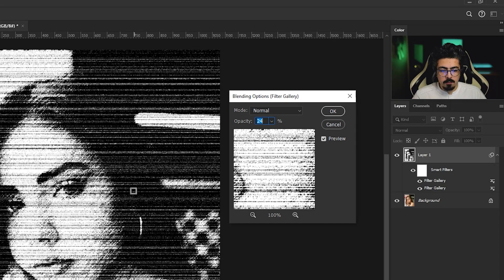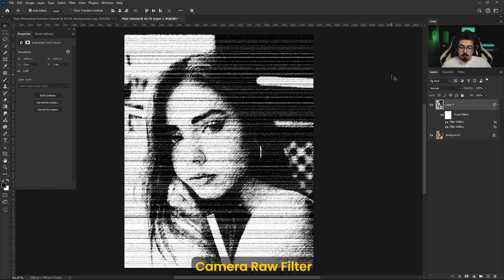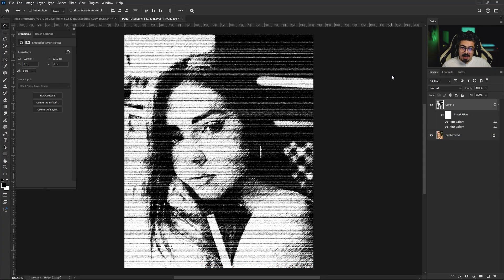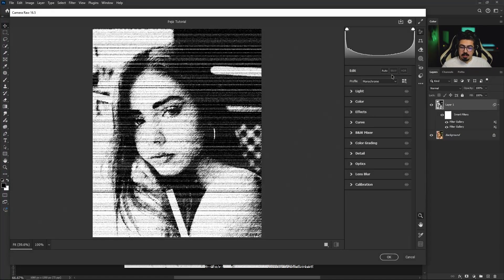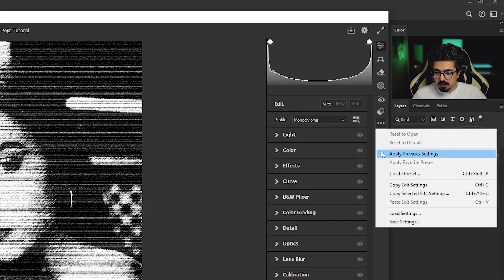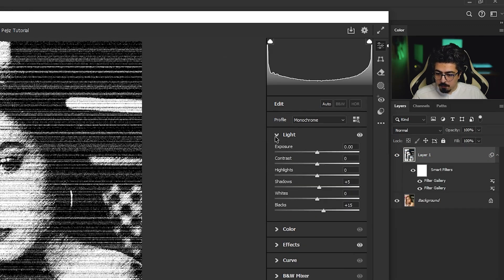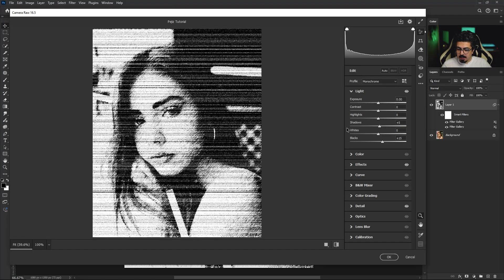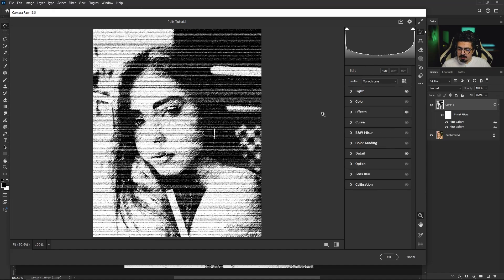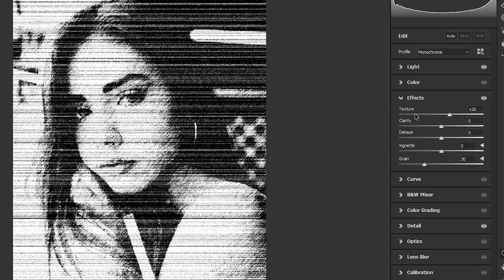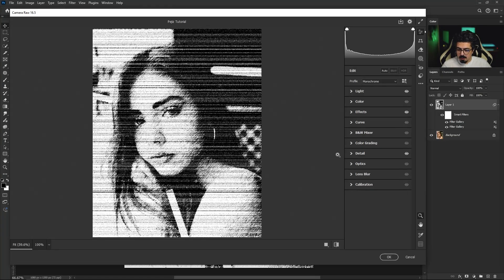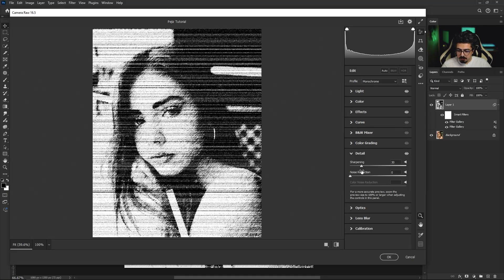Press OK. Now press and hold Ctrl Command Shift A to open camera raw filter. I'm going to apply my previous settings from the three dots menu. From the lights section, I increased shadows and blacks. After that, from the effects part, increase texture and grain. For the last one, increase detail and sharpening to 30, then press OK.